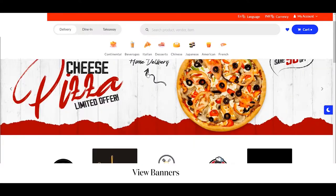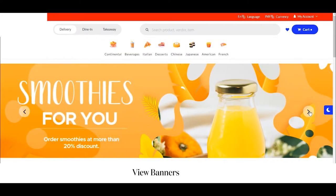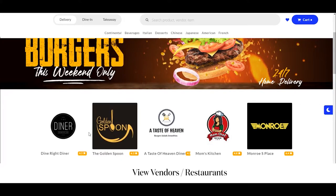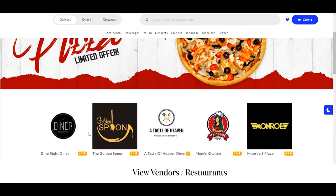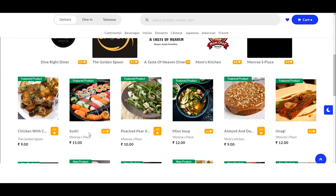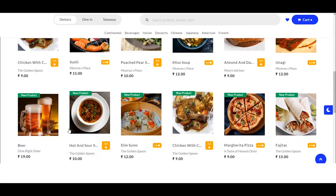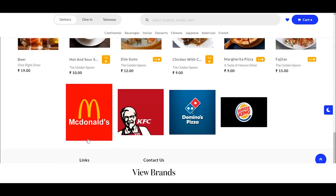Below the categories you can see different floating banners that also serve as an additional source of revenue for the admins. Below that you can see different restaurants or vendors that have registered on the platform, and beneath that the different food items or featured products — you can directly order them from here itself. At the bottom you can see different brands that are offering their services on the platform.